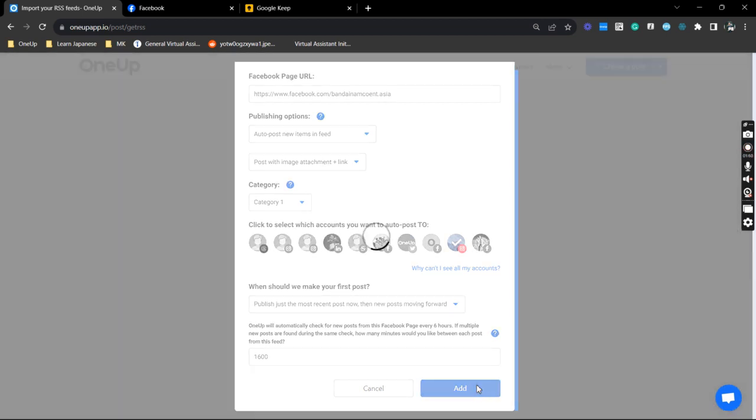Anytime the Facebook page has a new post, it will be automatically updated or reflected on my Instagram page. Thanks for watching, and see you on the next video.